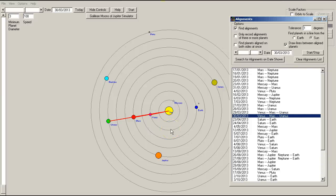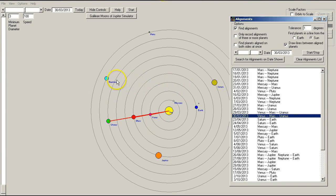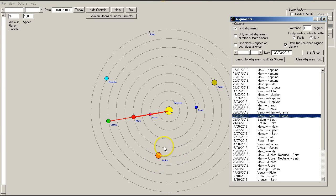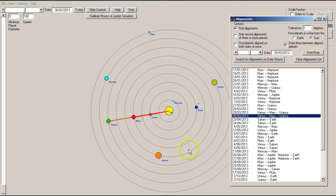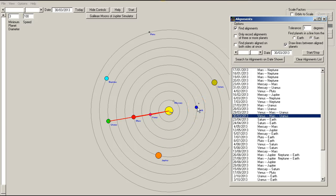Now the other thing to note is that these alignments show either alignments with the sun or the earth, but they do not include alignments between other planets not involving the earth or involving the sun. For example, if these orbits were to scale, we can see that Jupiter, Earth, and Saturn appear to be in line. Well, they aren't because the orbits aren't to scale, but let's say they were Jupiter, Earth, and Saturn.